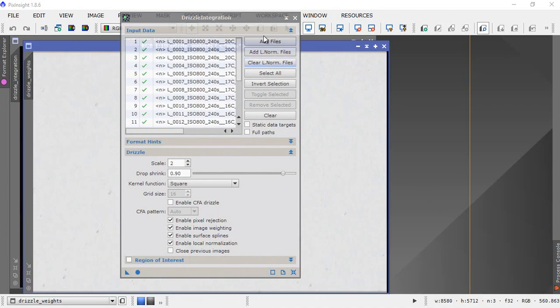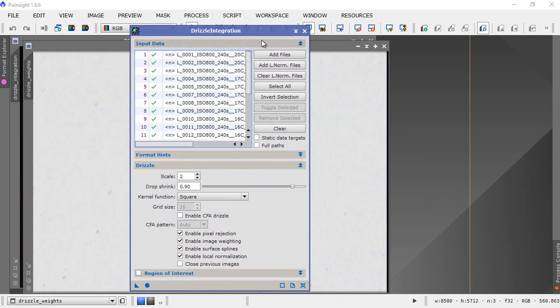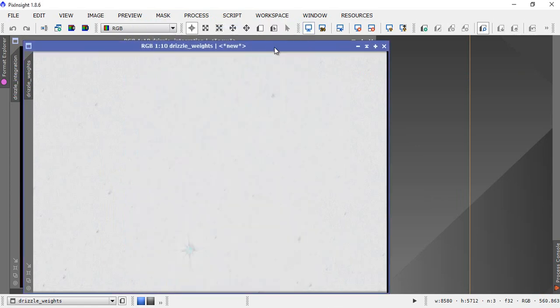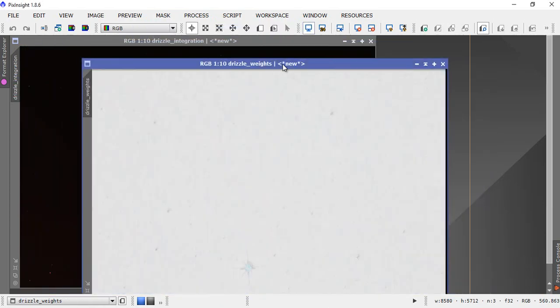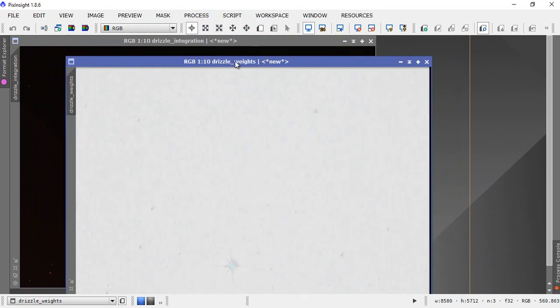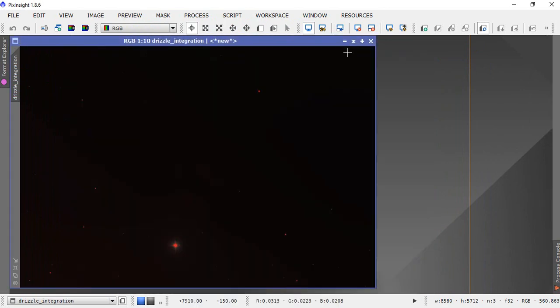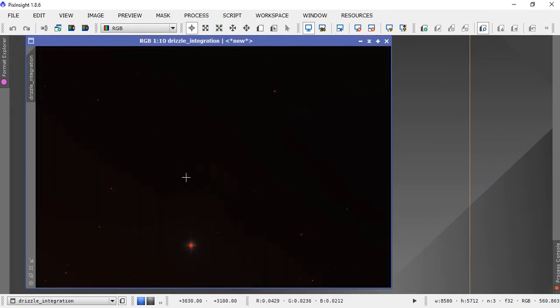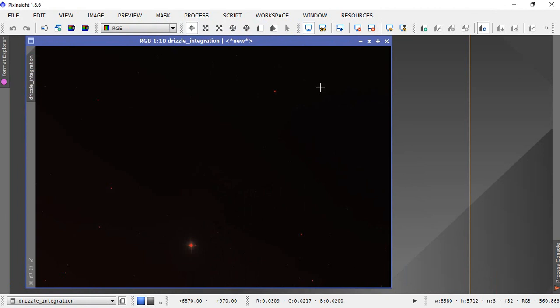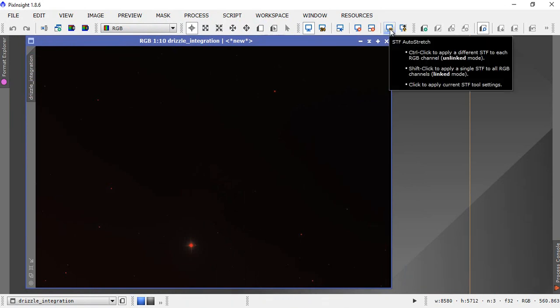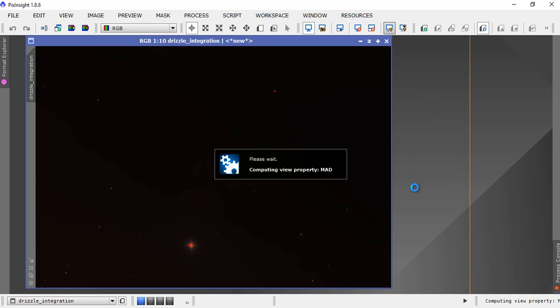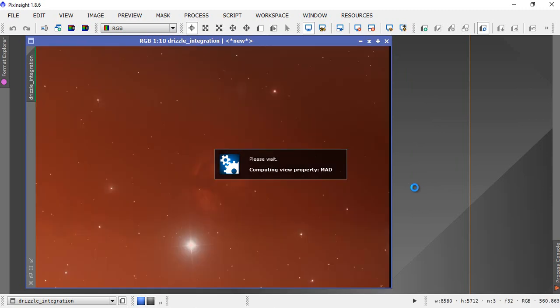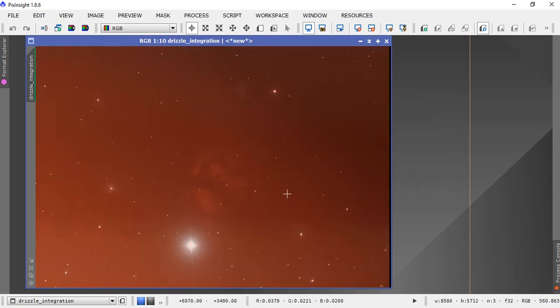So that's finished. Close down drizzle integration, we're done with that. It's now produced a couple of files here, one called drizzle weights, don't need that, and this file here which has got the title drizzle underscore integration. This is our final image. We'll just put a stretch on that and see roughly what we've got. Takes a little while because this is quite bigger now. There's our image that we now will move on to, to apply processing techniques to make that clearer.